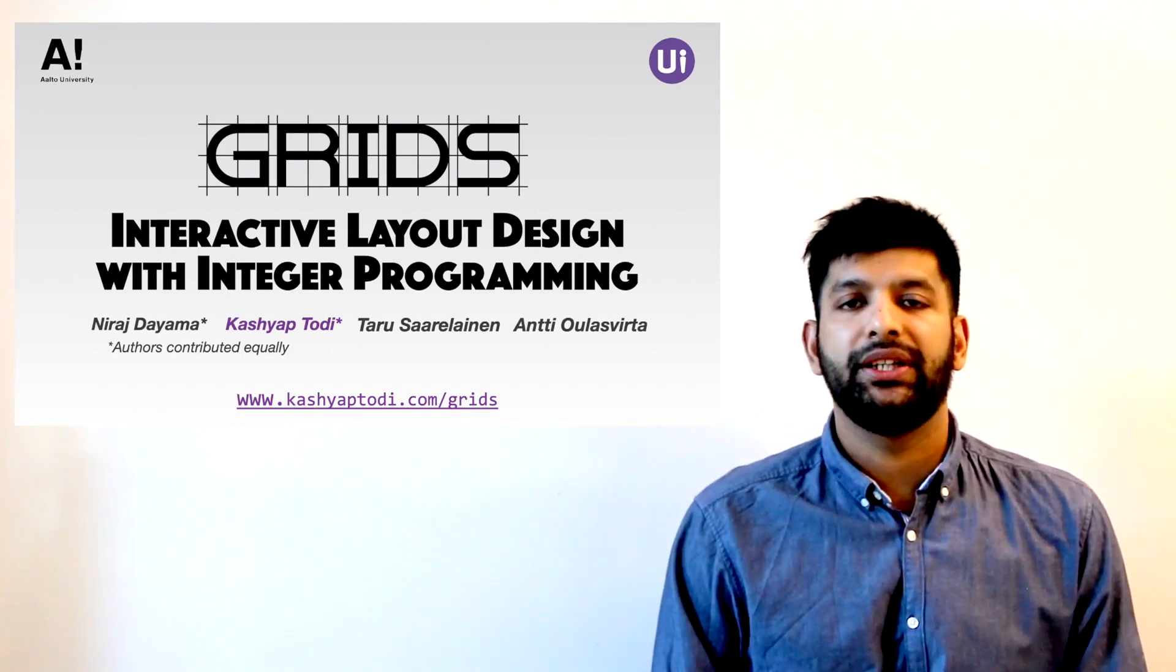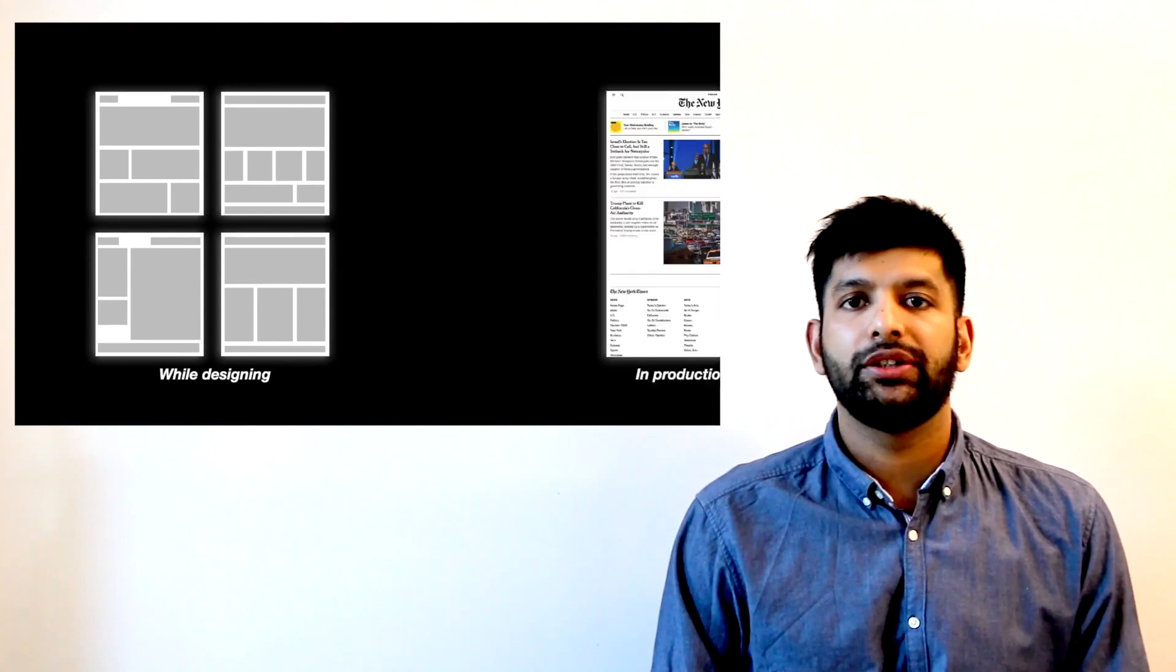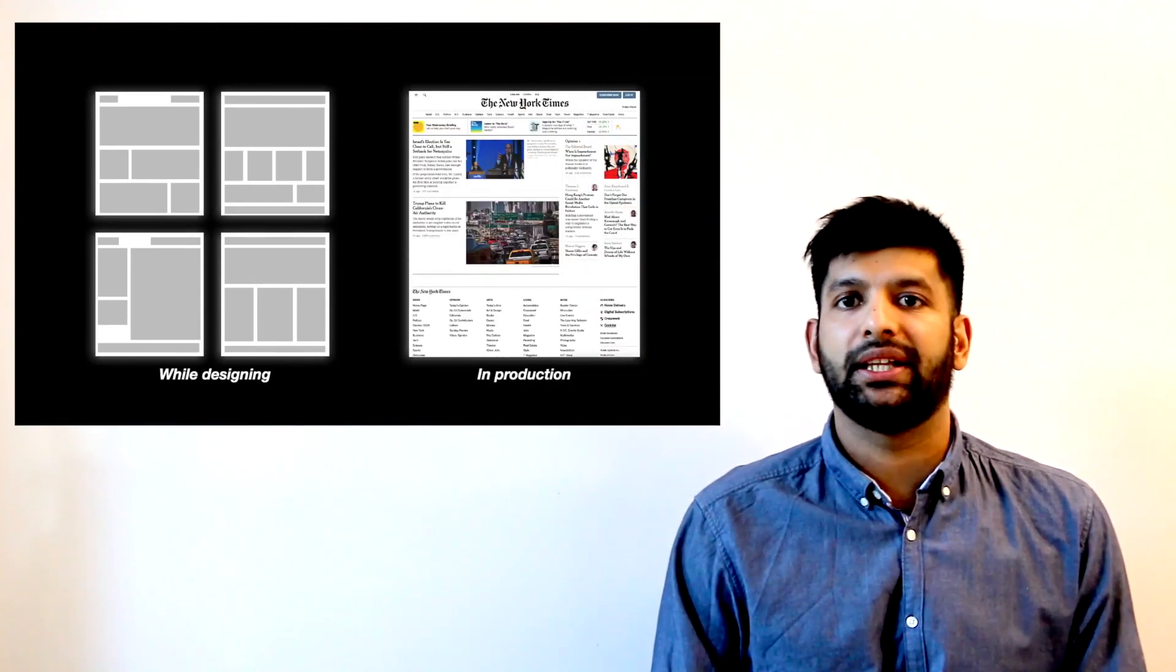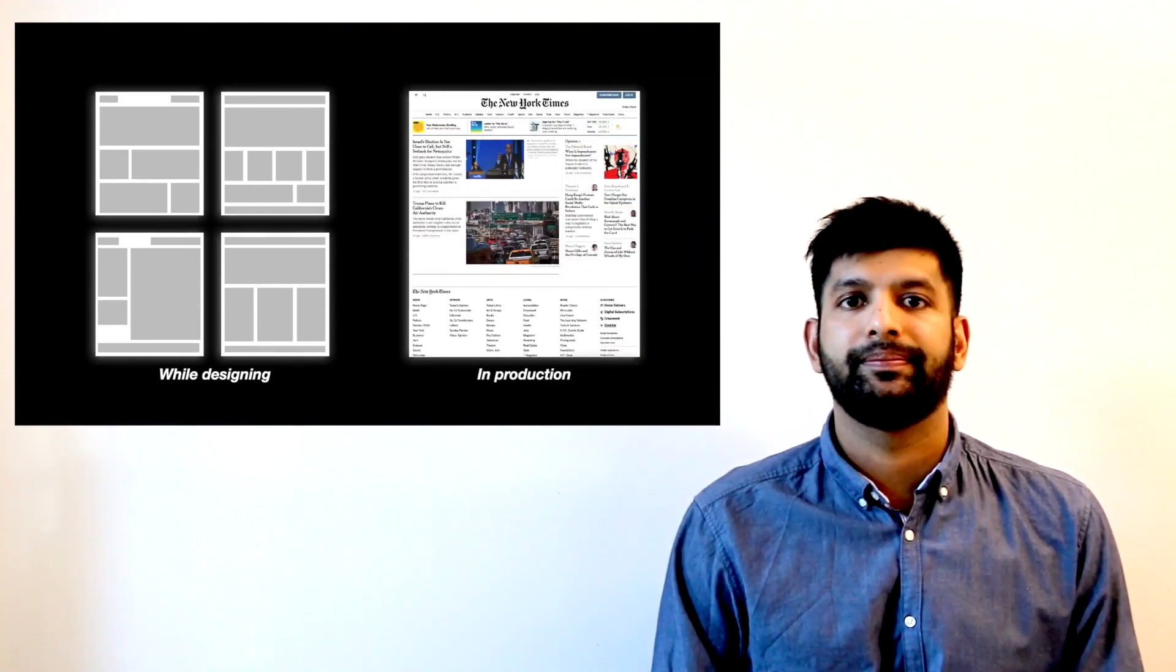Grids are commonly used to design user interfaces. They are used for wireframing and prototyping, and they are also used to implement designs, for example, in web pages like this one.